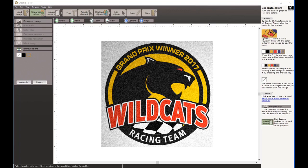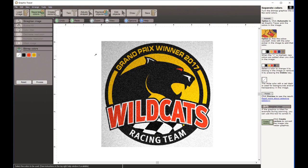Let's clean up the Wildcats logo together. We're going to start by separating the colors. If I click automatic, you can see Graphic Tracer chooses the colors - it's got black, red, gold, and gray. We don't want to trace that gray; we want to eliminate it. So I'm going to select that gray and hit delete on my keyboard. Then I'll select the background color - that's the square with the line through it - and with the eyedropper tool I'll click on that gray to add it into the background color.